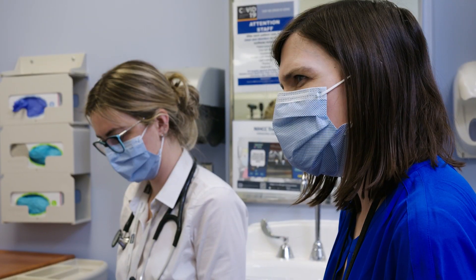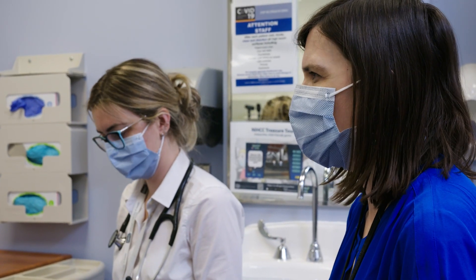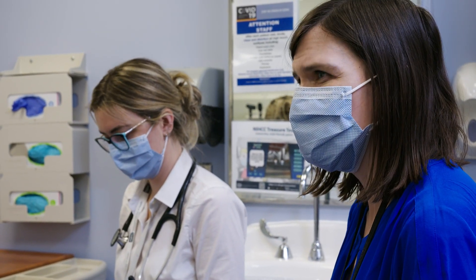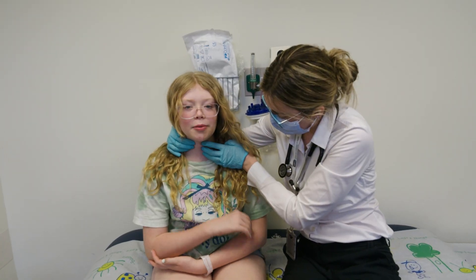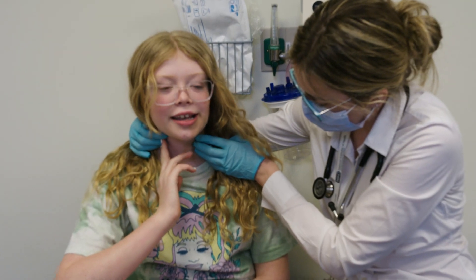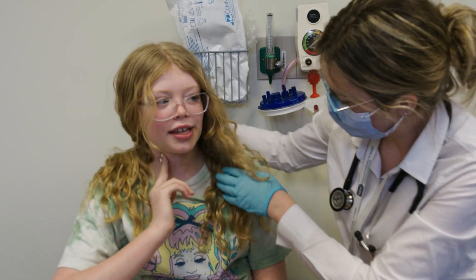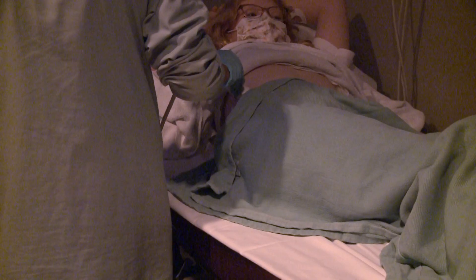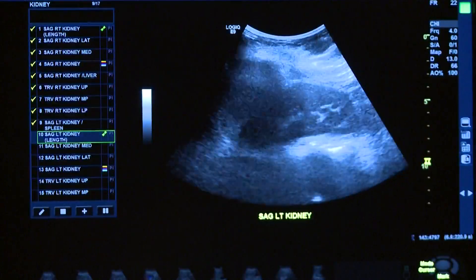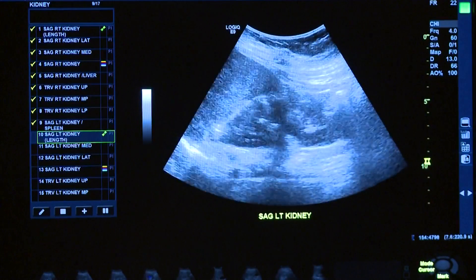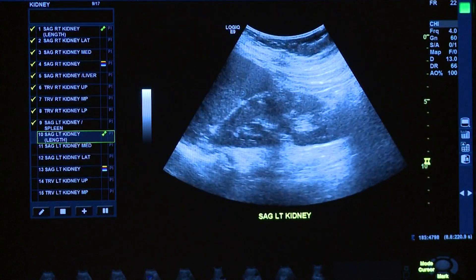Being able to see the patients, bring them in, learn more about them, learn more about their disease, and learning about how we could treat them and how we can help them — to me that's the most rewarding.